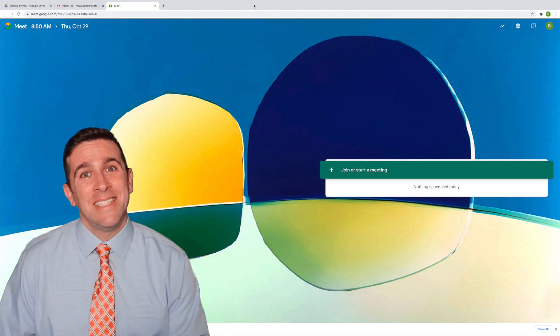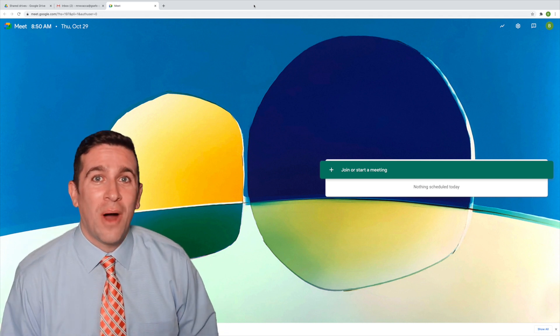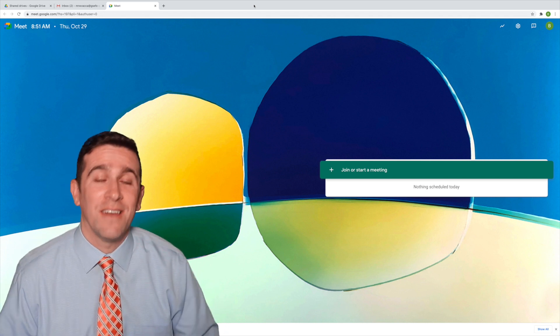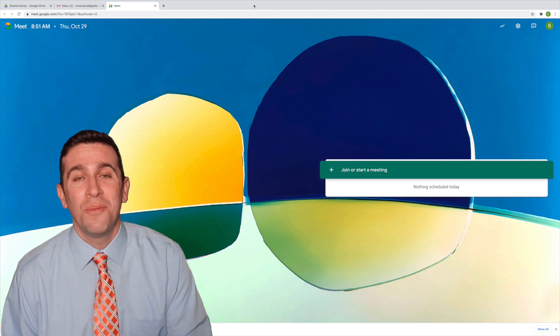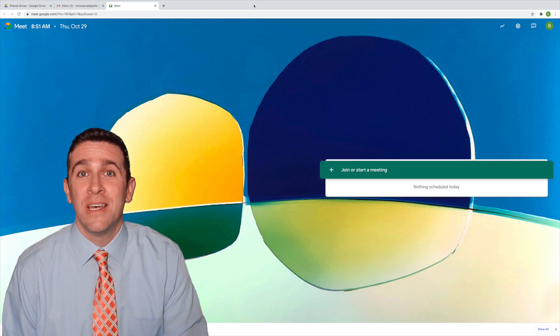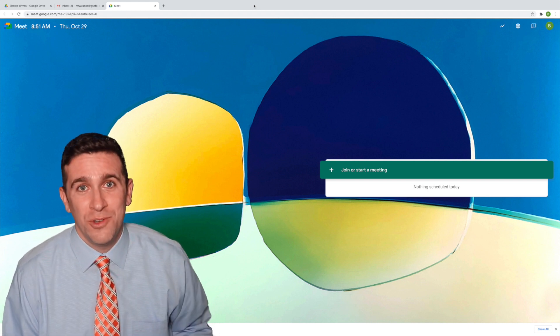What's up world, I'm Mr. Vaca and in today's video, I'm going to show you how you can easily find your Google Meet attendance reports. So here's how you do it.